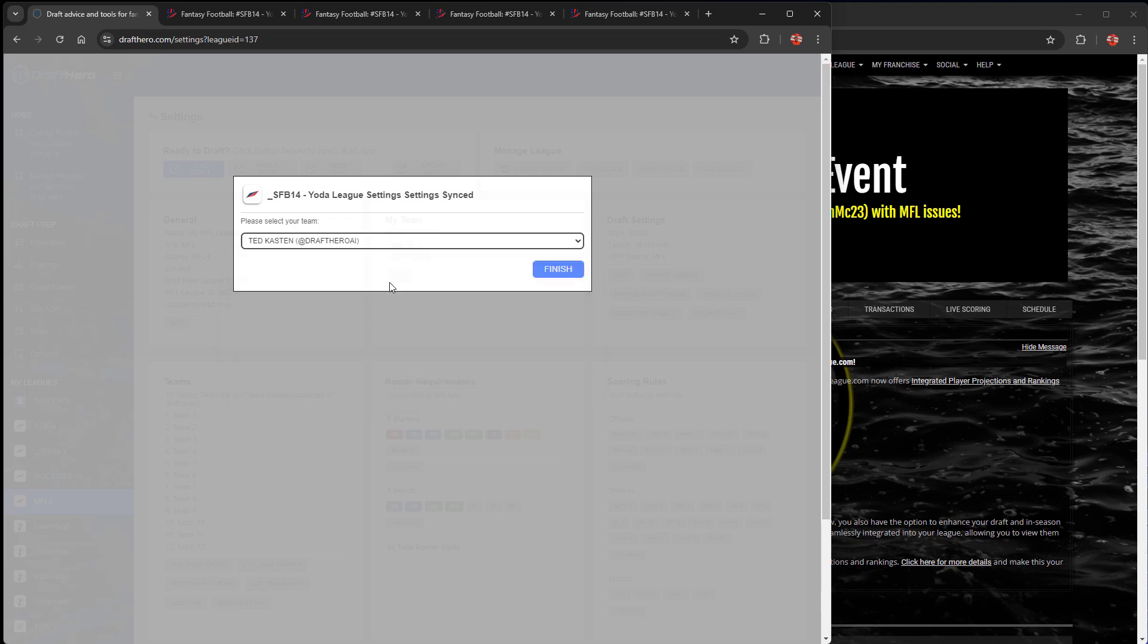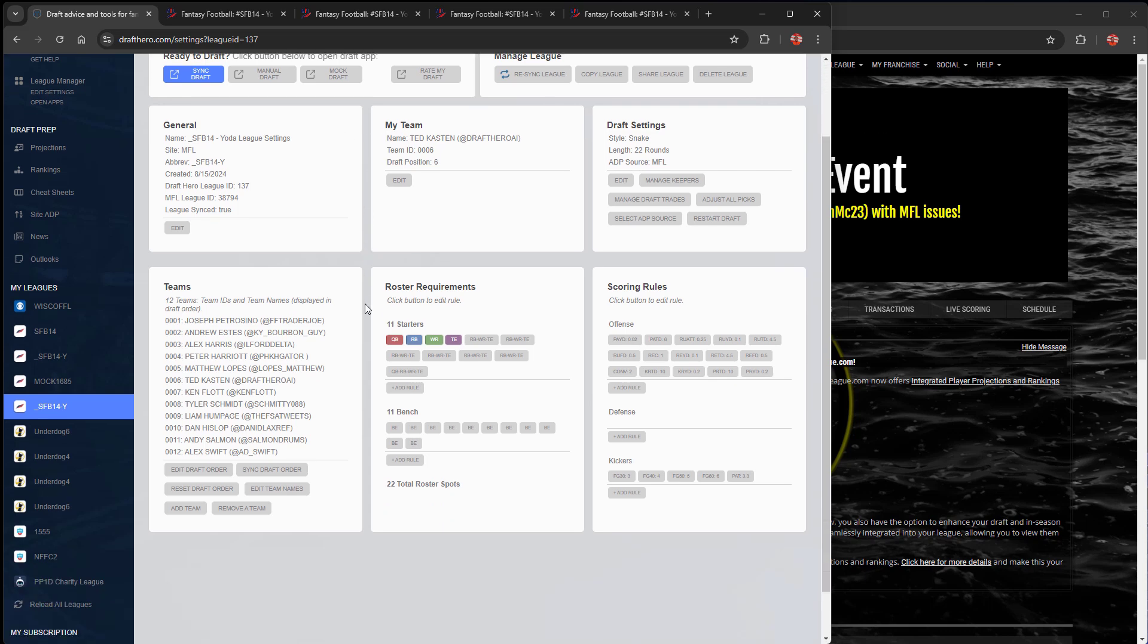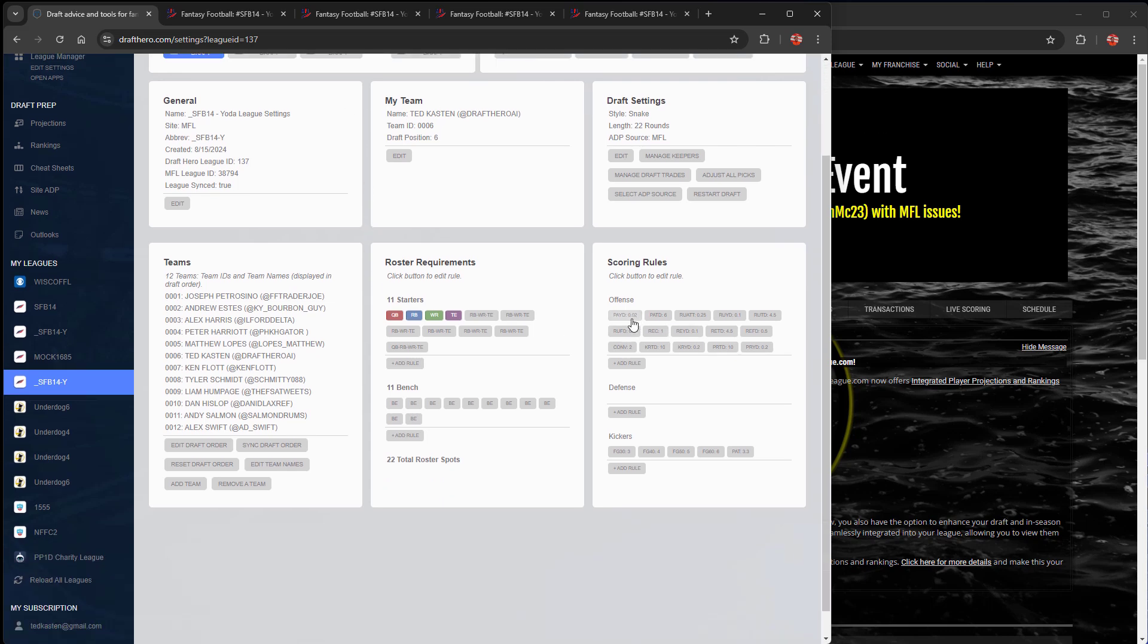Drop down to select our team, click finish, and we're good to go. Then we just want to confirm that all the scoring rules, especially for Scott Fishbowl—they have a lot of special scoring rules—so we want to make sure that they all imported properly. Looks pretty good.